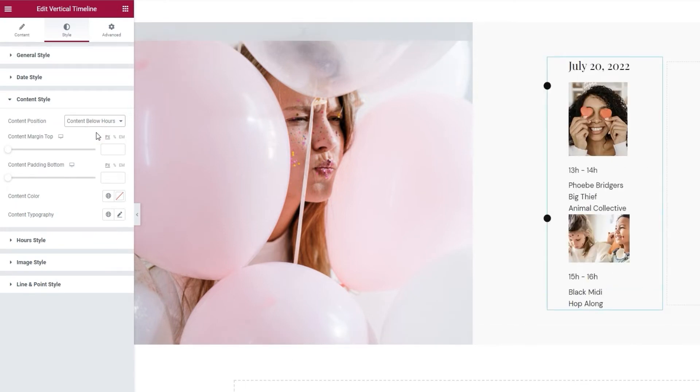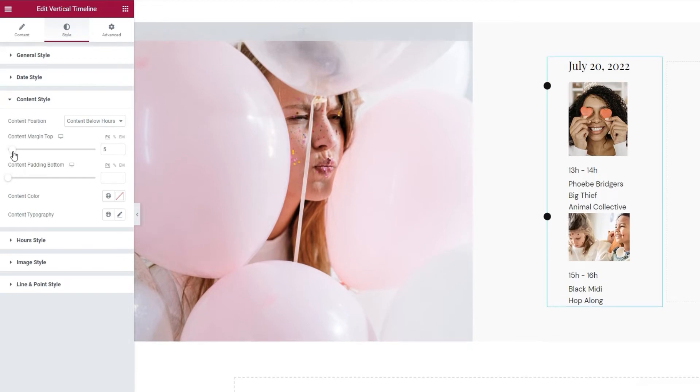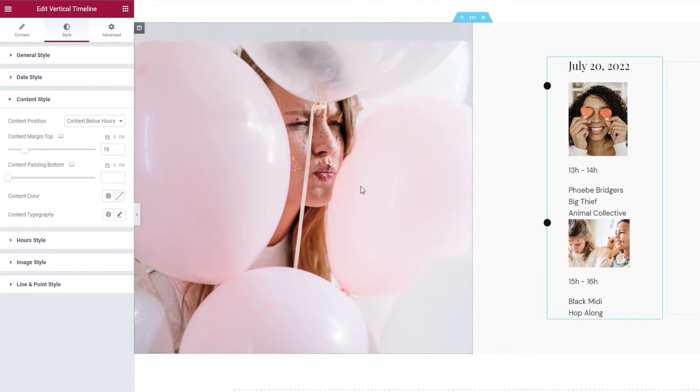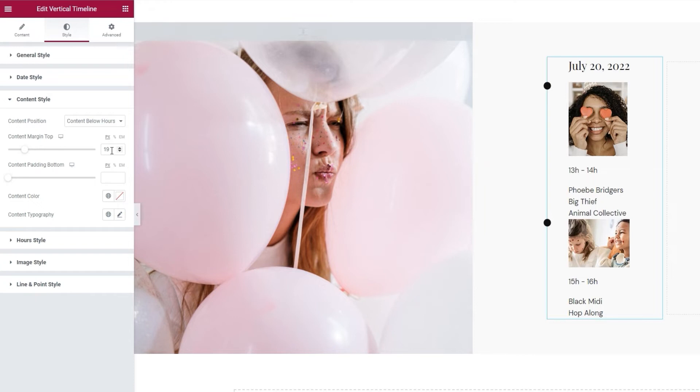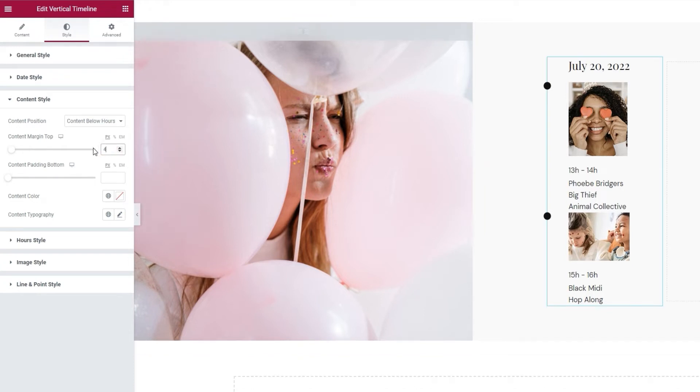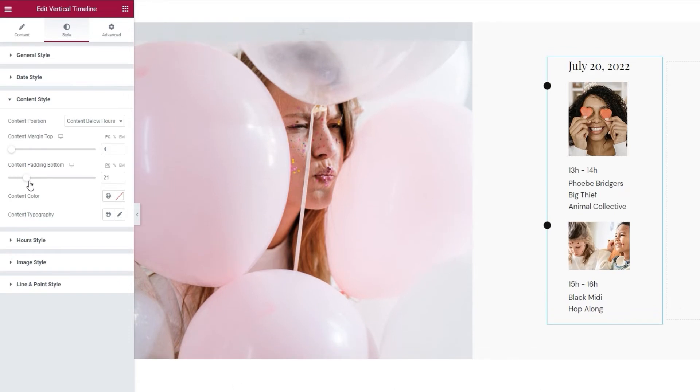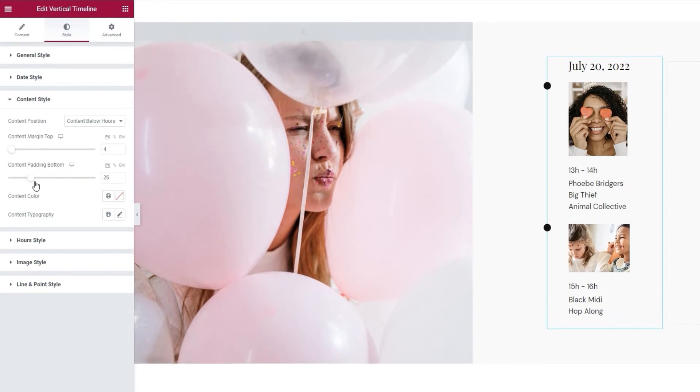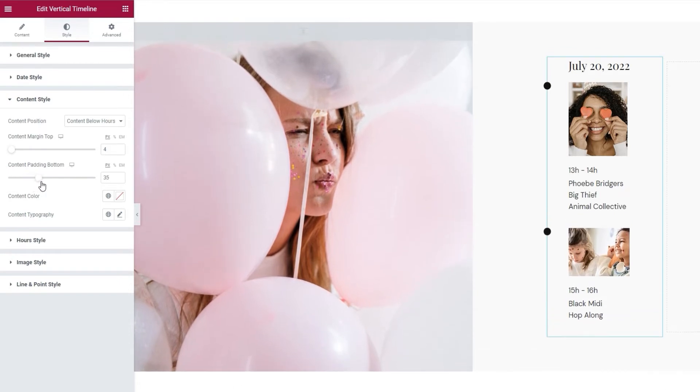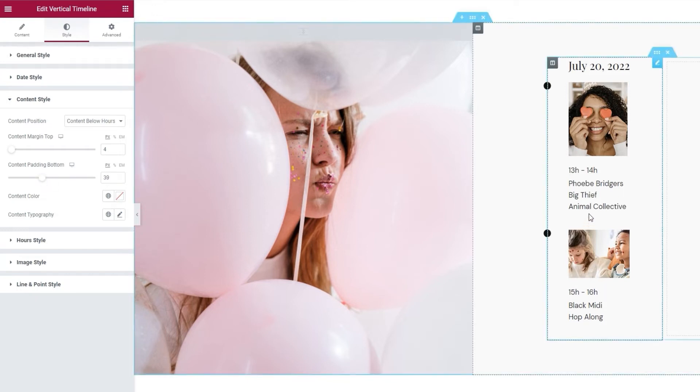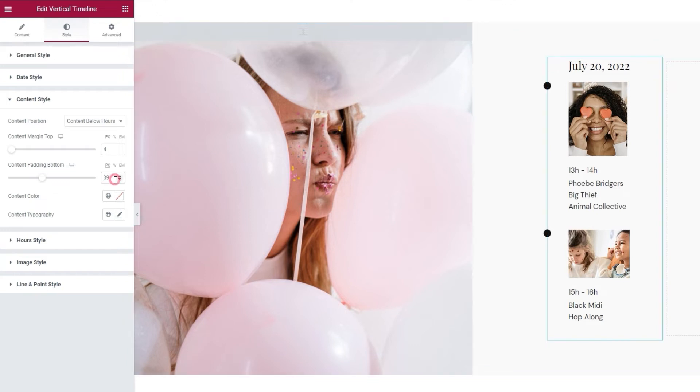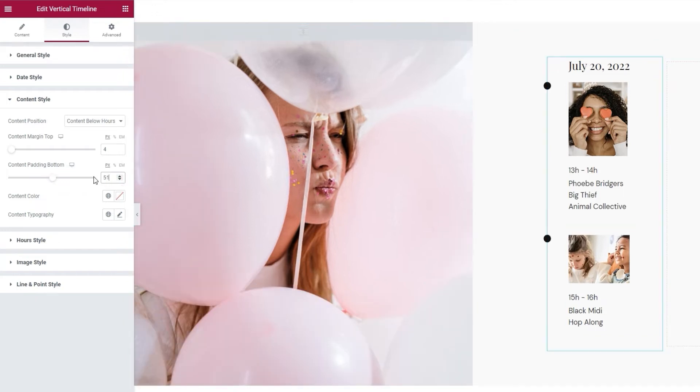Then we have the content margin top. This option allows us to add more space above the content, so you can separate it a bit from the hours. I'm going to put 4 pixels for this. Alongside this, we have the content padding bottom option. With it, we can add more space under the content and, in essence, separate the items. This option gets us the space here. And it's why I skipped the space between items option, because I could use this now to adjust my item spacing. And for this, I'm going to set 51 pixels.